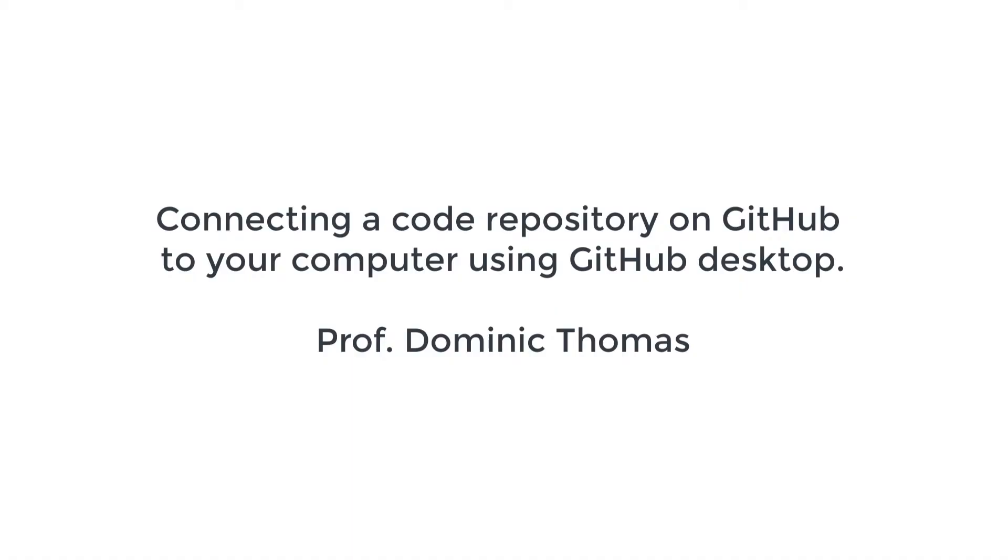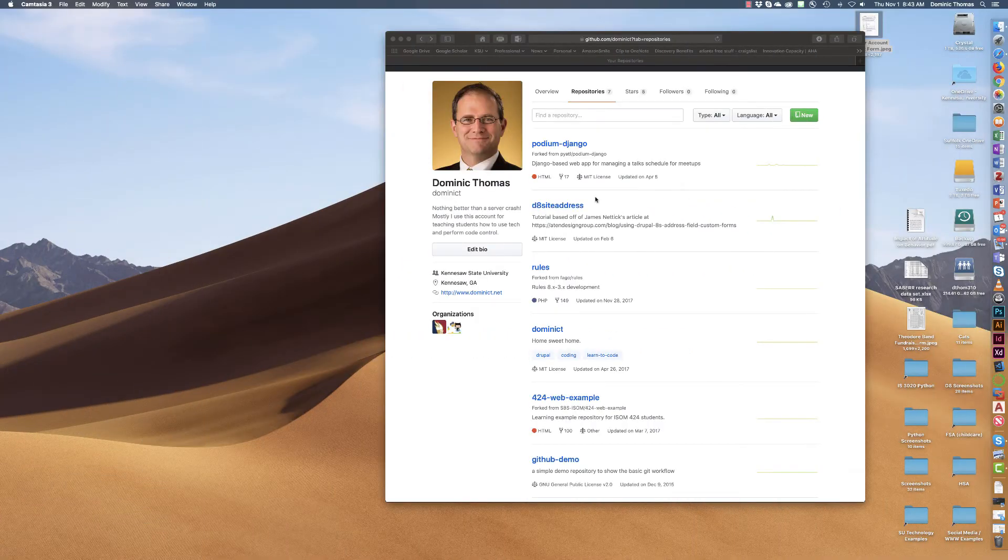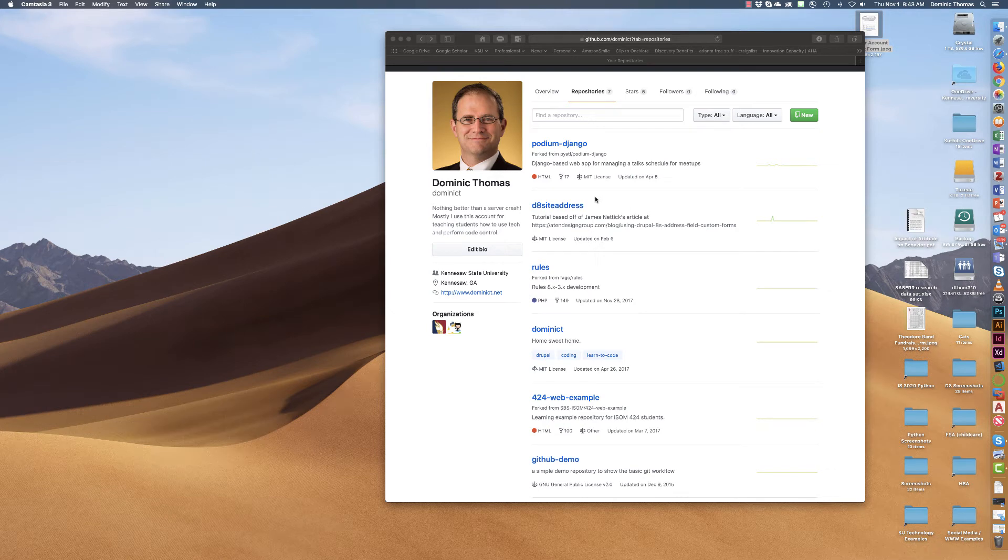Okay, good morning. This morning what I want to do is walk you through how to download and manage a repository in GitHub using GitHub's own tool.